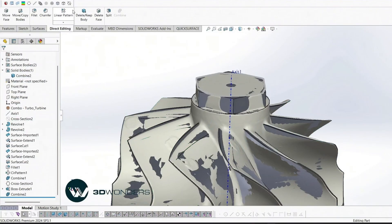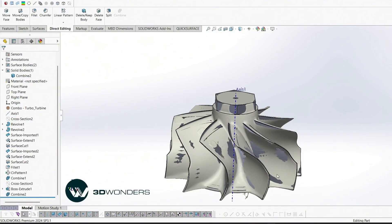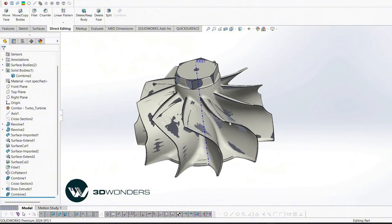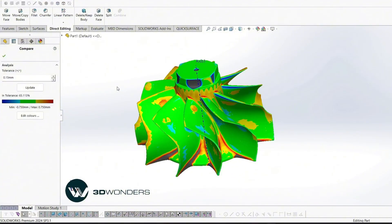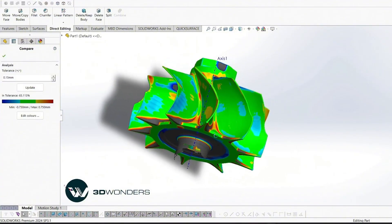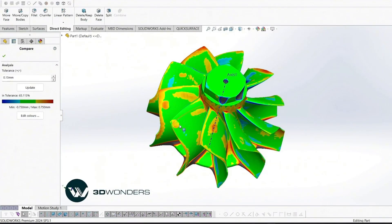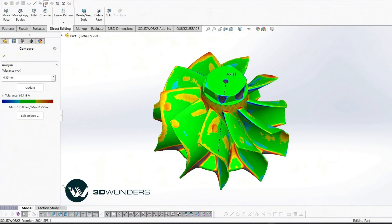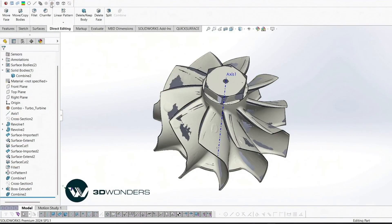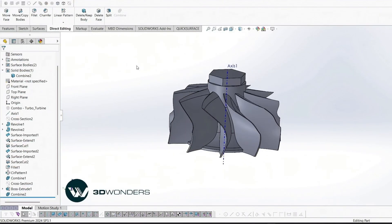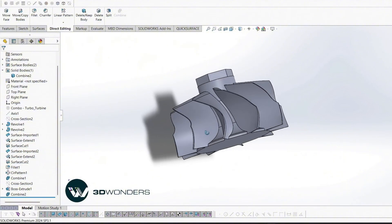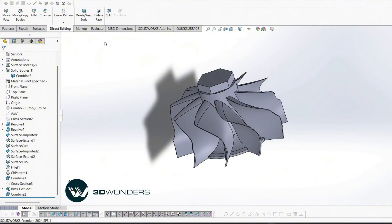And with that, the solid body of our turbine impeller is now complete. At this stage, you could move on to finishing touches and additional detailing. But for this demonstration, we'll conclude the modeling workflow here.